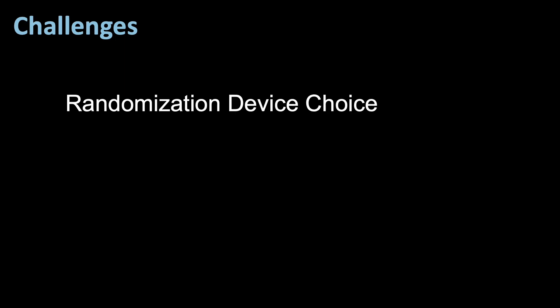Next, some challenges. First, the randomization device choice. The choice of the device should be carefully considered to ensure true randomness and to avoid potential biases. And sample size. You need adequate sample sizes because if you think about it, if you only have four people and you only have a 75% certainty of the answer actually being correct, you're pretty lost. So you need to have adequate sample sizes to make reliable estimations.